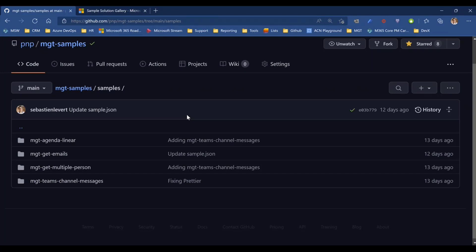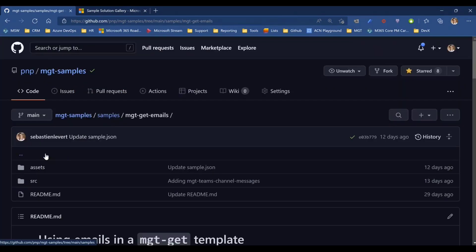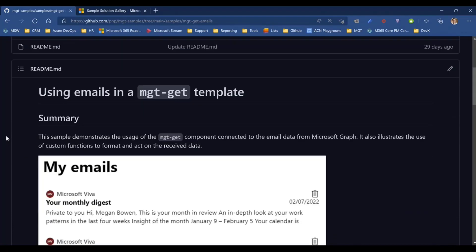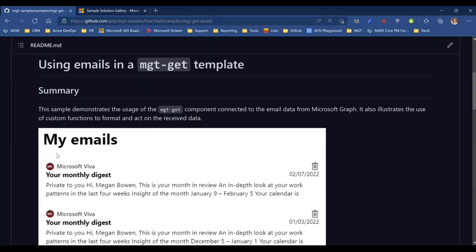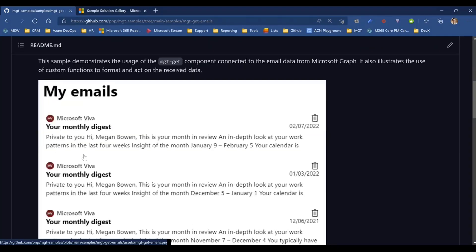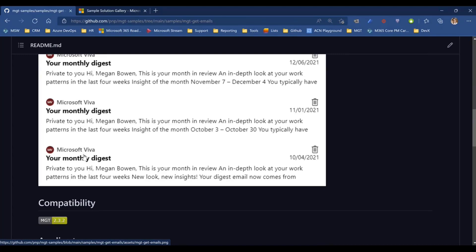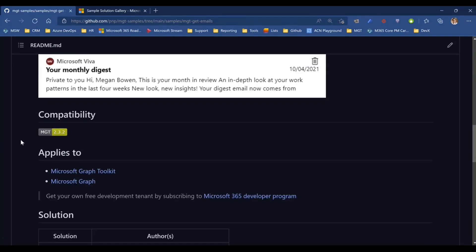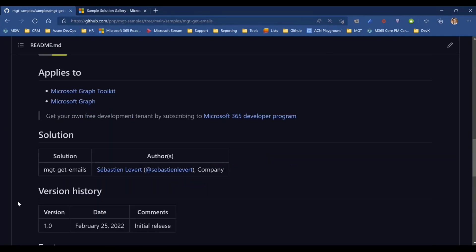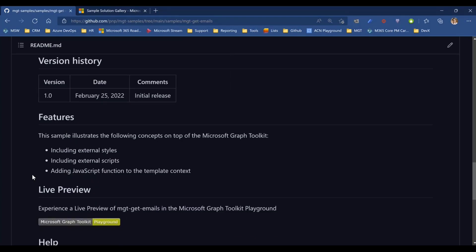Now, let's look at one of these samples. So let's start with, for example, the mgt-get emails. This is a great way to start. Here you're going to have a summary. We're going to always define and explain what this sample does with a nice, simple screenshot of what this functionality is. You're going to see what's the compatibility, what's the version of mgt that was tested with this feature, with this sample, how it applies, what it applies to, who has been creating the solution, when that was done, a couple of features.